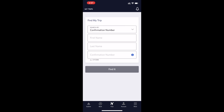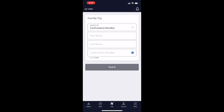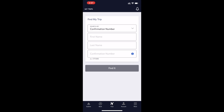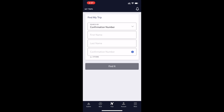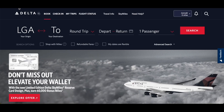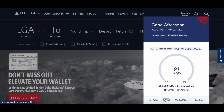Then click on Traveler Info and Documents, then click on Document, and then click on the TSA Pre-Check option and provide your details. You can also do this through your online account from the website.